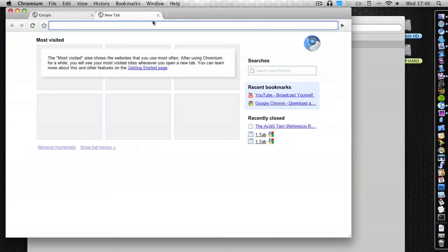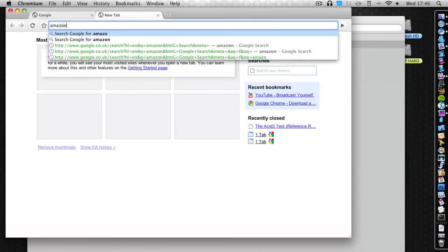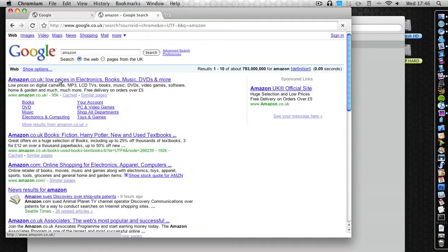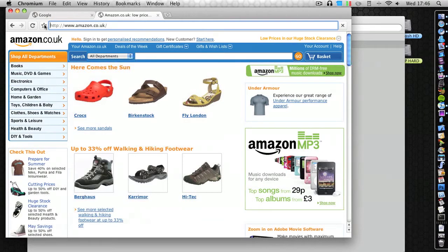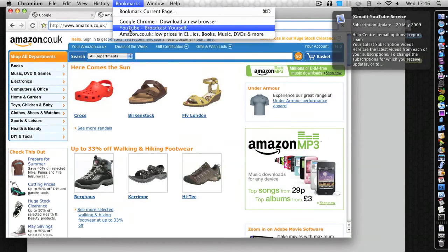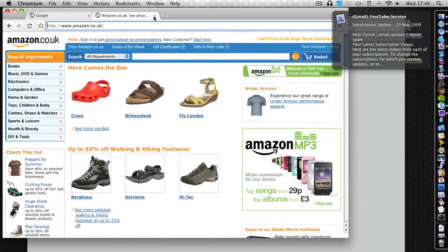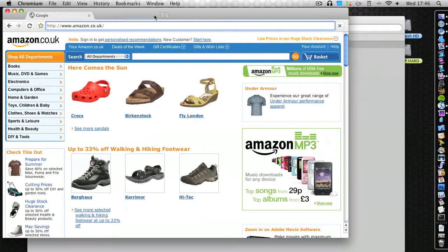Let's go onto Amazon. It automatically searches Google at the top if you just type it in. And say if I want to bookmark this, I just click that little button there and it will glow yellow and I've bookmarked it. So that is a really good quick way of bookmarking websites.